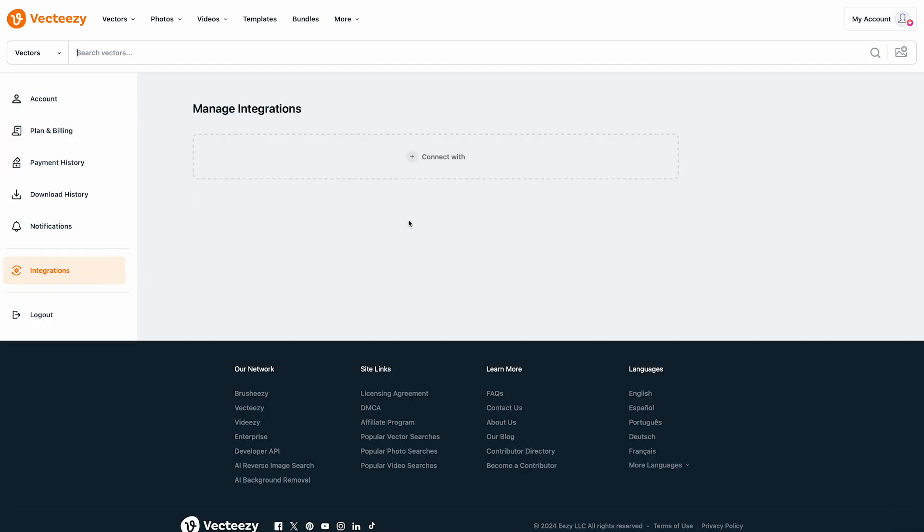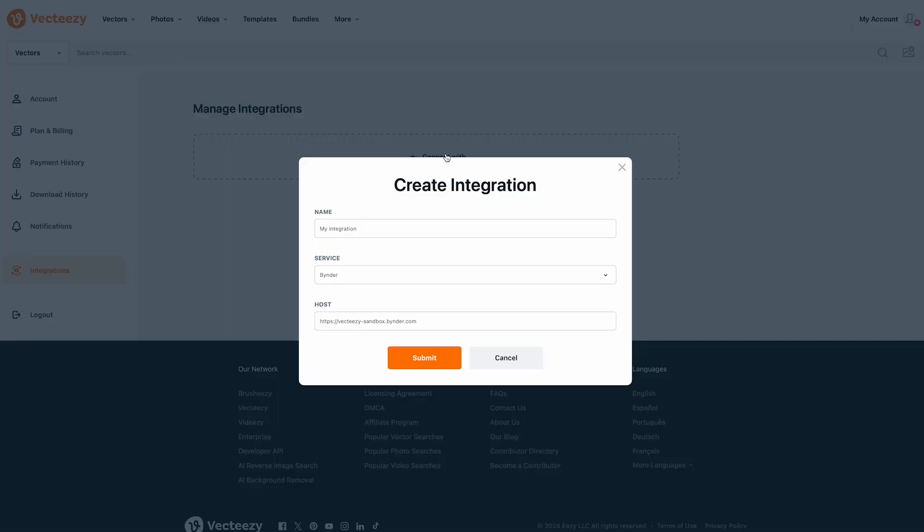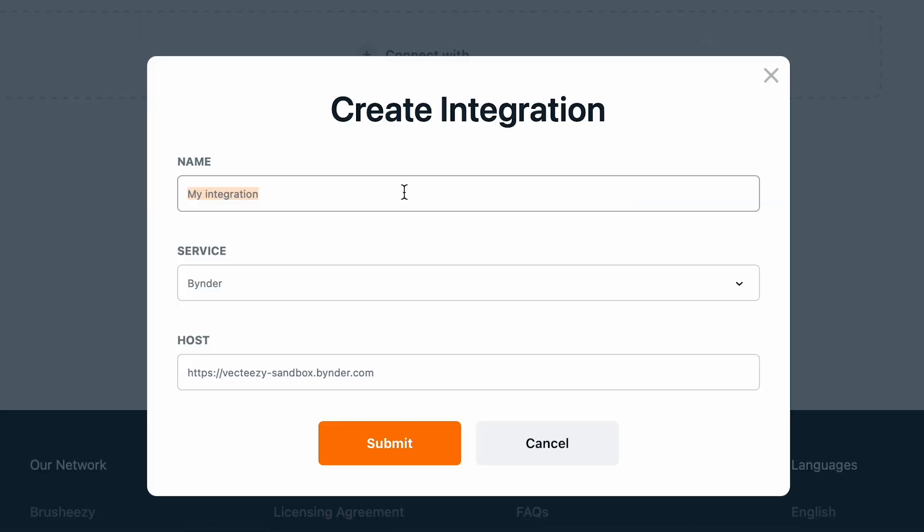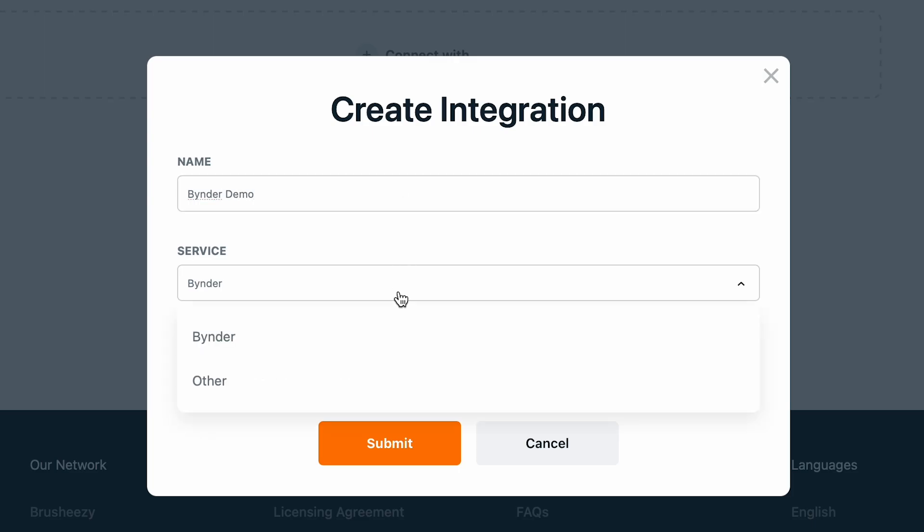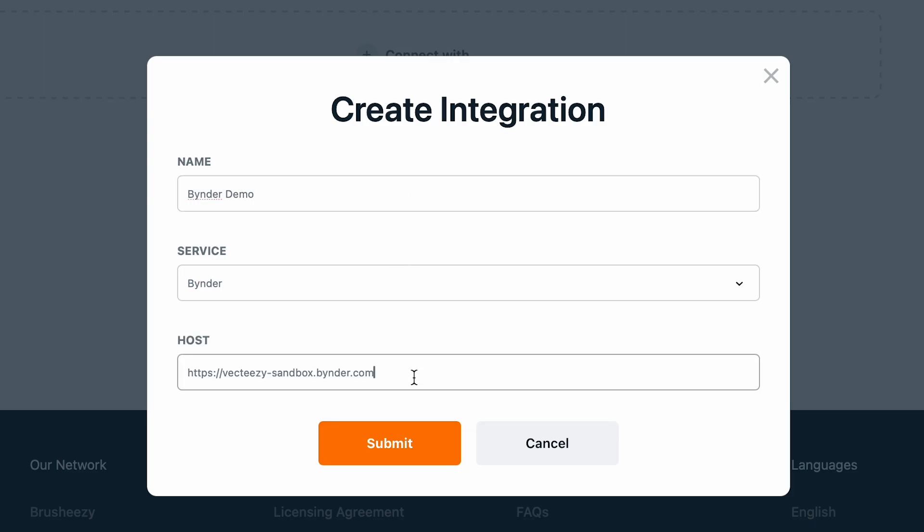Now we'll want to create an all new integration by clicking the Connect With link. Next we can title this integration by providing it a name. We'll select the Binder service type and you can enter in your custom Binder host URL if you have one. Finally click Submit.